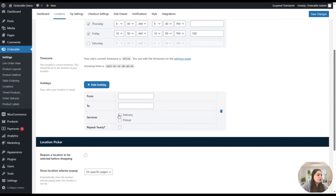You can also add holidays — for example, specifying holidays for certain days and choosing applicable delivery and pickup services. There are also settings related to the location picker. Moving to the Tip Settings tab, you can see that tipping is enabled by default, and you can disable it if you want.